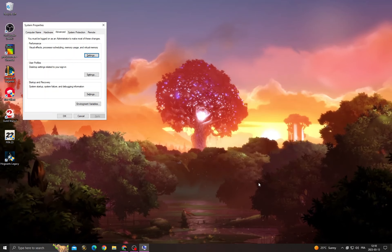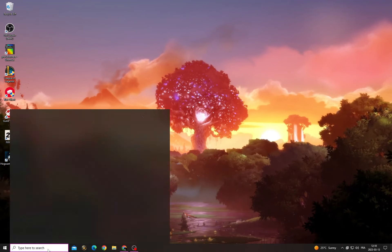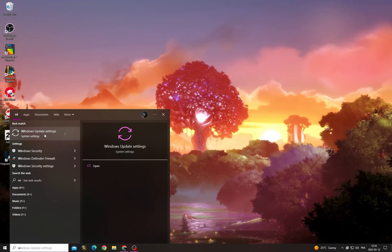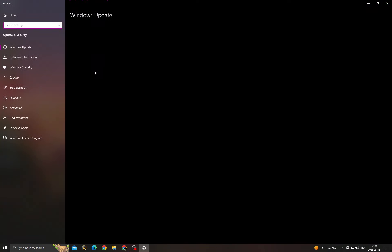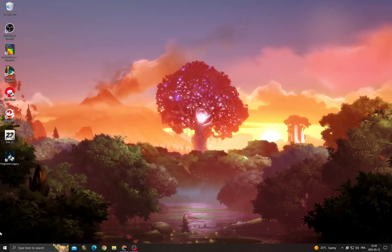After that, go to Windows Update settings and install all the updates that you can find.